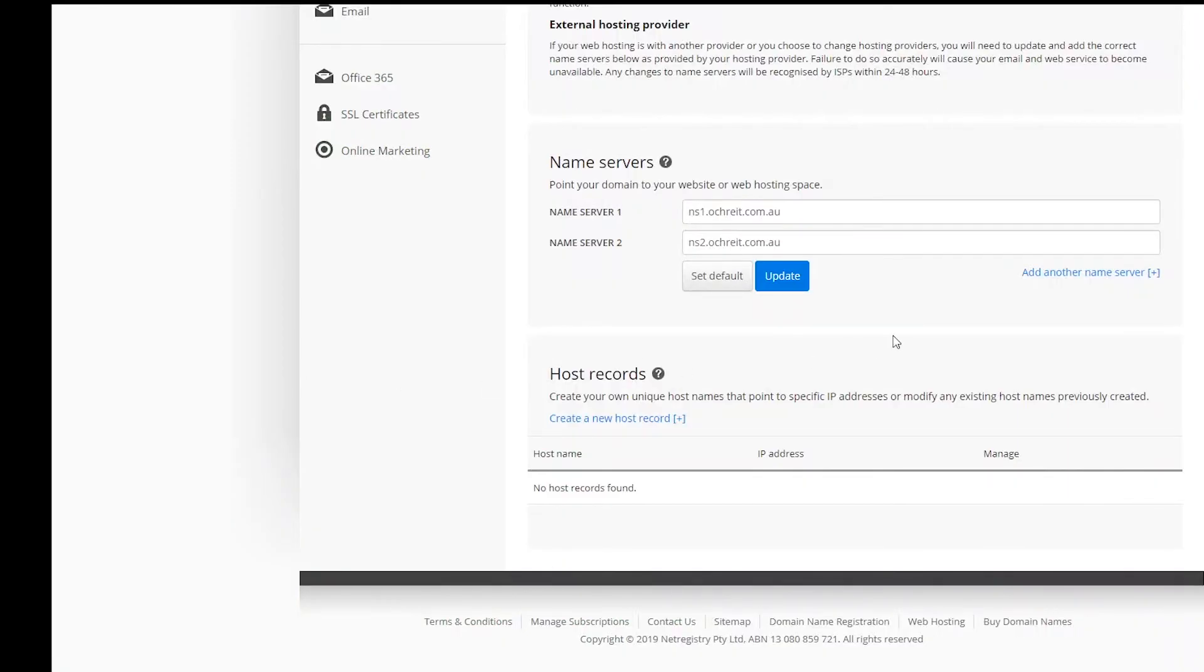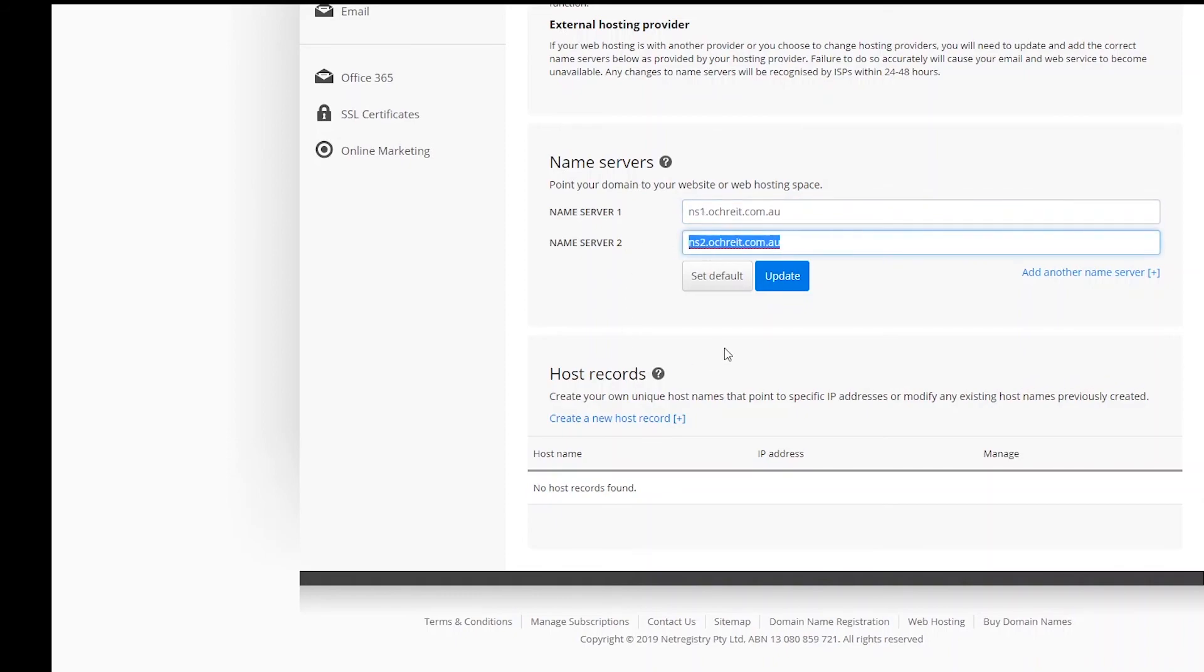Be sure to update the name servers on your domain name to point to the new host. If you're keeping the same domain name, simply wait 24 hours and your site is ready to go. If you're changing your domain name, you'll have to perform a search and replace on all the site links to reflect this change.